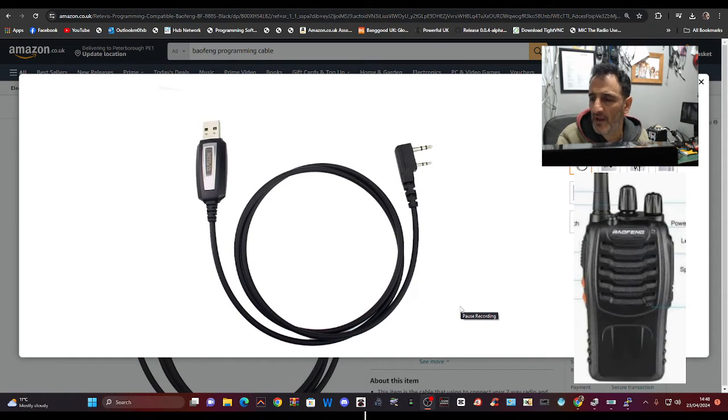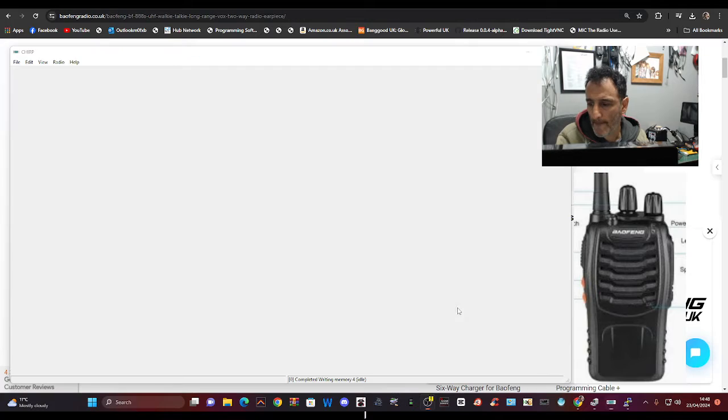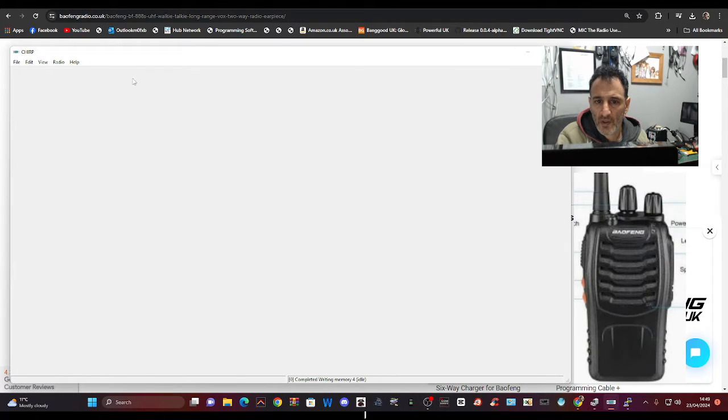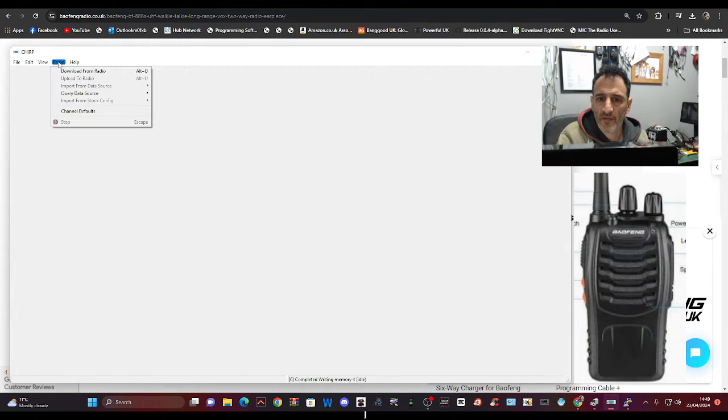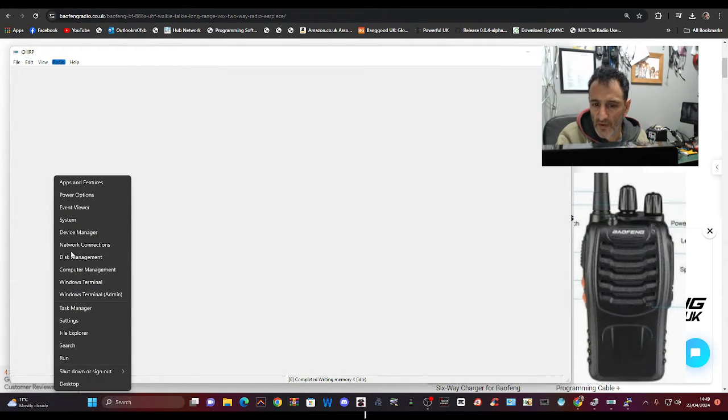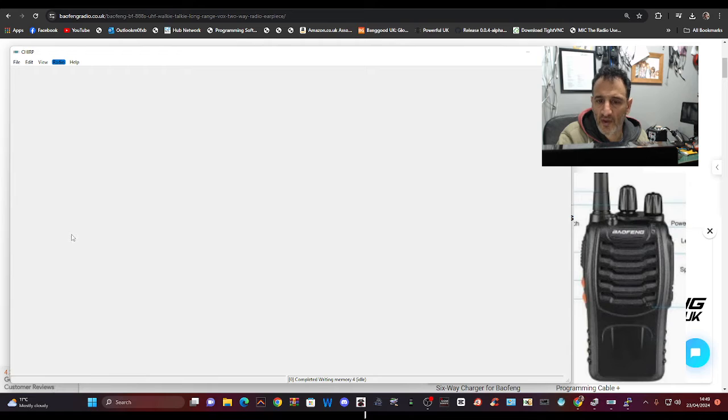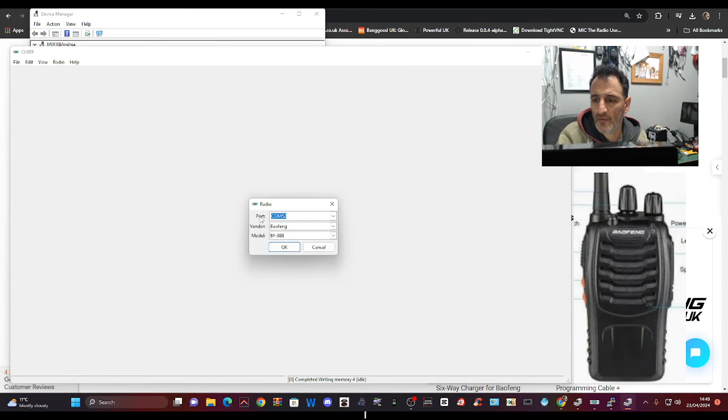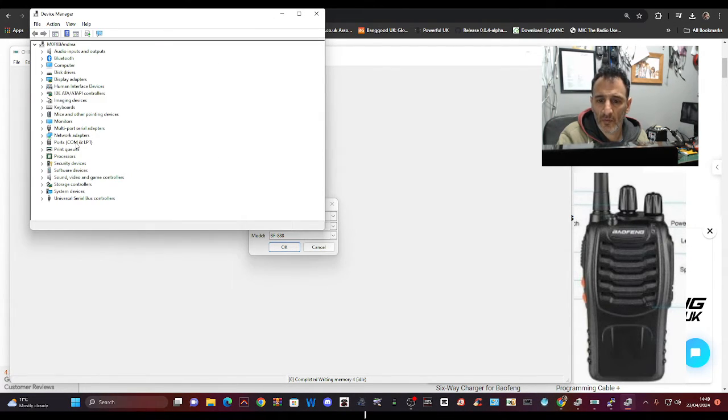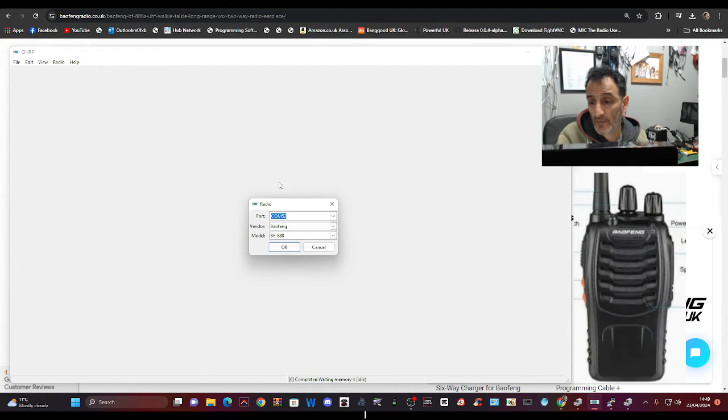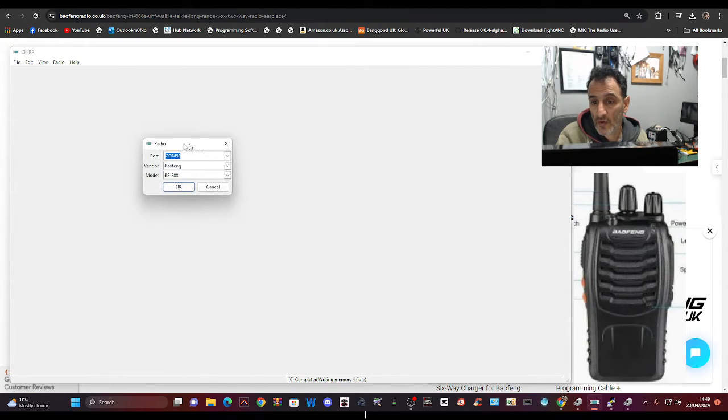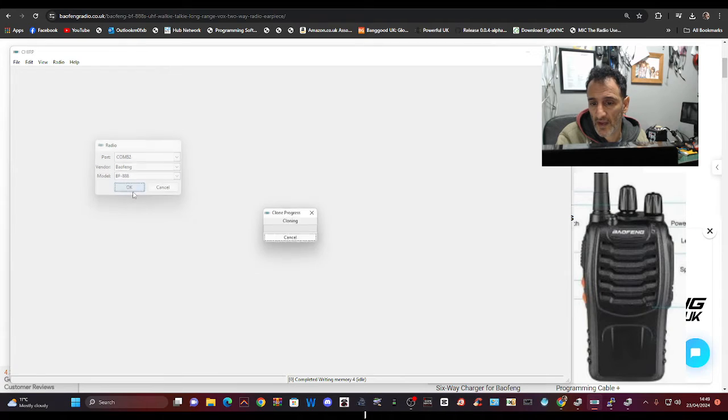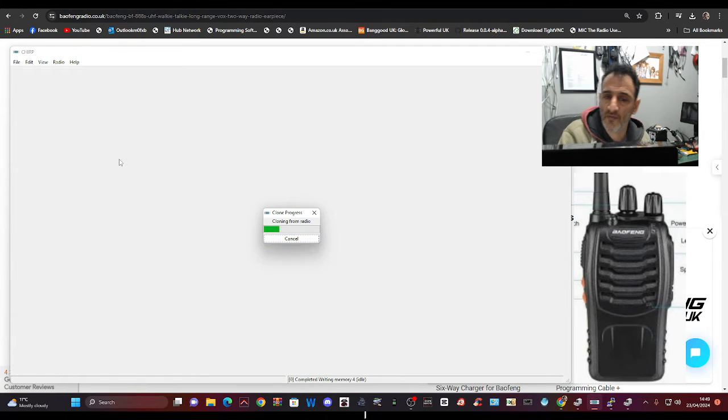Then go back to CHIRP and read from the radio. So download from radio. Of course, right-click Device Manager, get your COM port number once you've plugged in, which here on mine is 52. Okay, so on the software select 52, Baofeng 888, click OK and it's going to read.